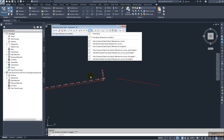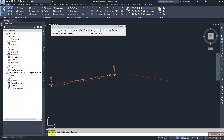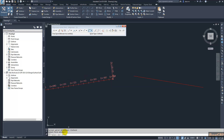Here I am using the two tangent option. I will click here to get that command running. It is asking for the first entity — I select the first entity — then it is asking for the next entity — I select the next entity — and then it is asking what is your spiral type.